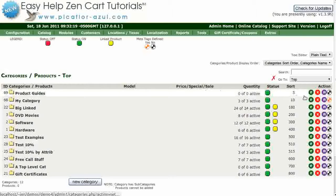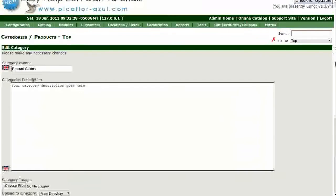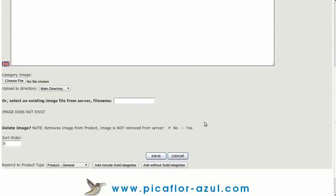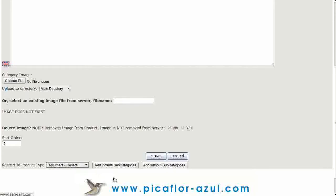Click on the green E. Click on the drop-down menu for Restrict to Product Type and select Document General. Then, click on the Add Include Subcategories button.